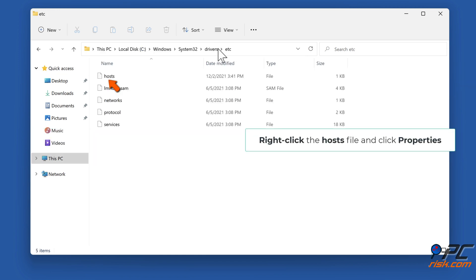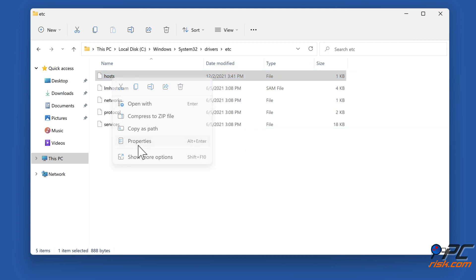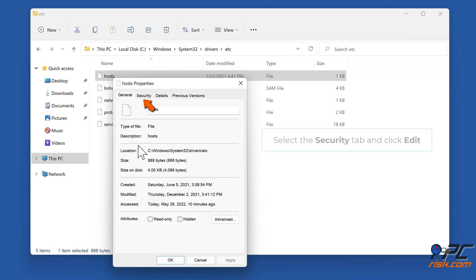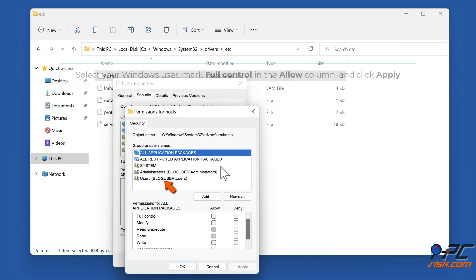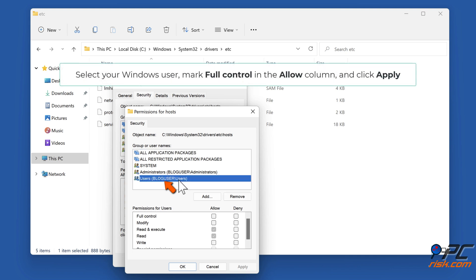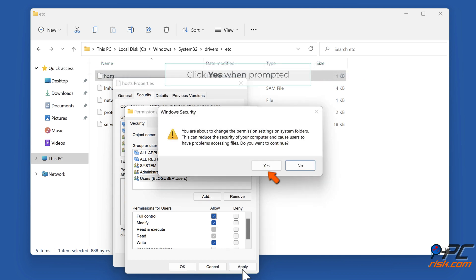Right-click the hosts file and click Properties. Select the Security tab and click Edit. Select your Windows user, mark Full Control in the Allow column, and click Apply. Click Yes when prompted.